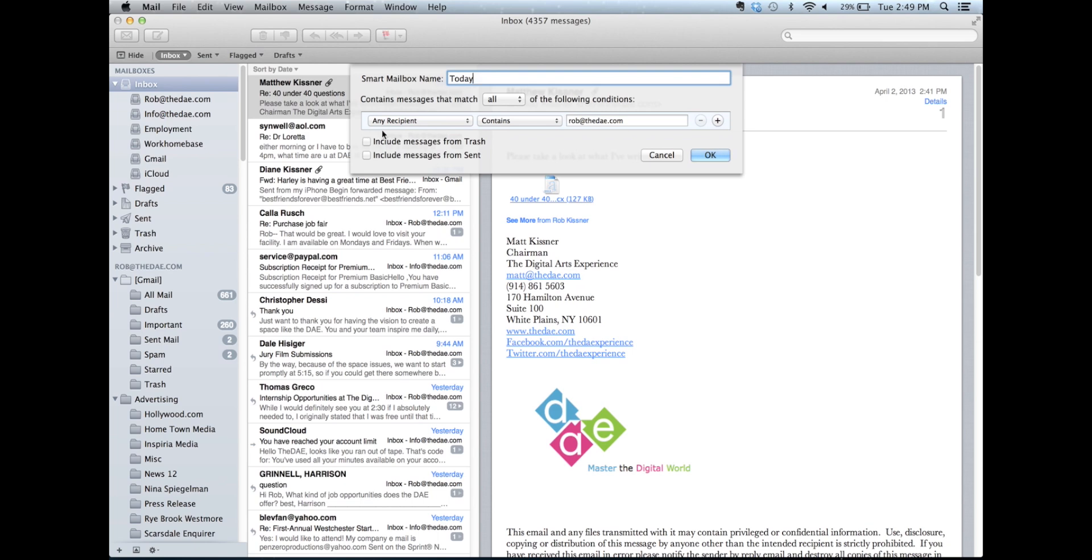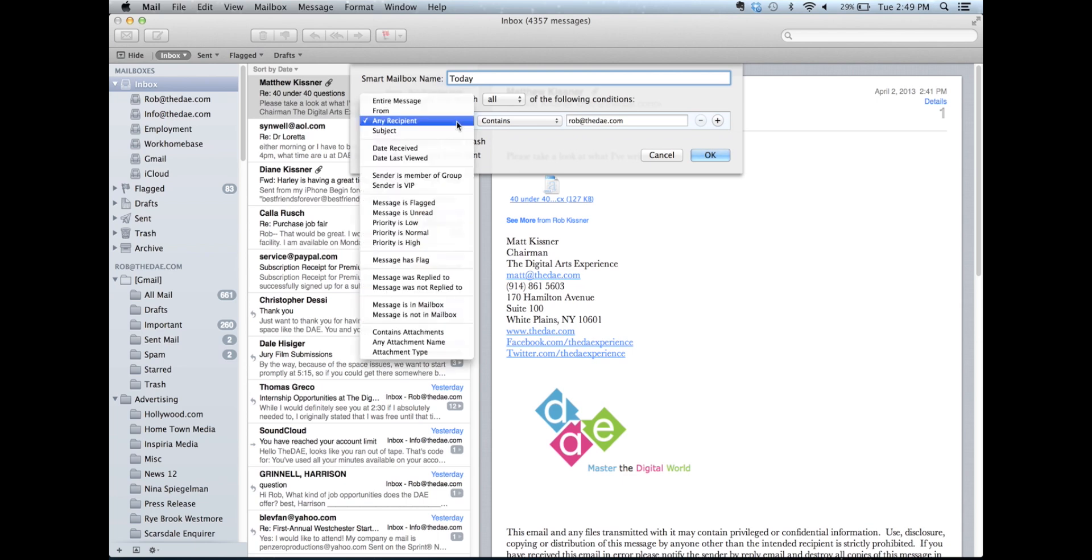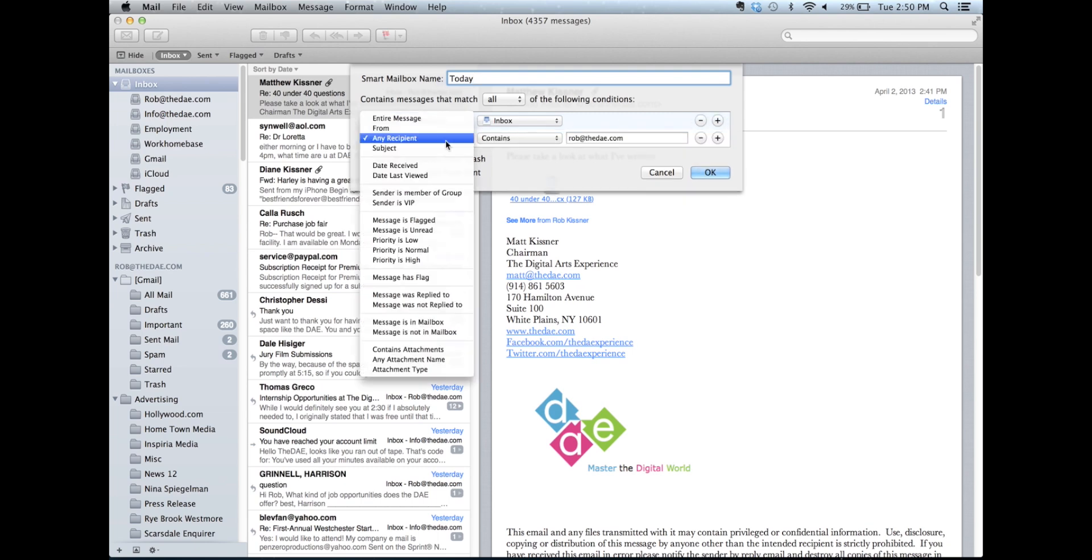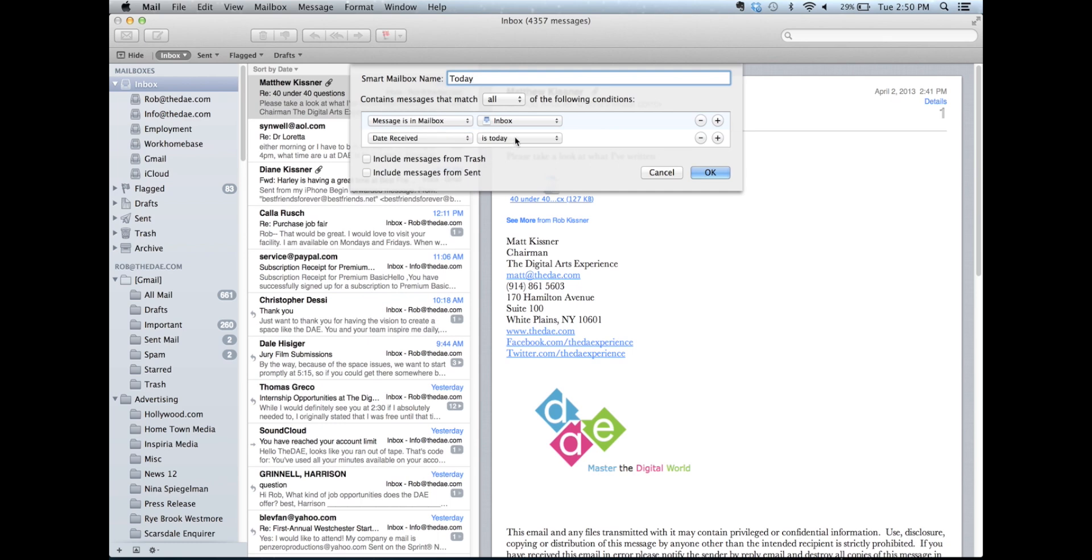This section over here is the section that refers to the rules, what conditions need to be met for an email to show up in the Today smart mailbox. So, I'm going to set two conditions. The first one is we're going to make sure that the message is in a specific mailbox, and that mailbox is going to be the inbox. So, what this means is this will pull in any email that's in my inbox. Now, we're going to set a second rule by hitting this plus sign off to the right that says the date received is today. So, now any email that's in my inbox that was received today is going to show up in the Today smart mailbox.